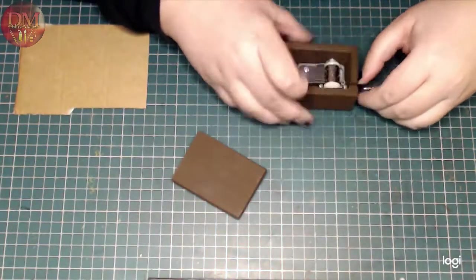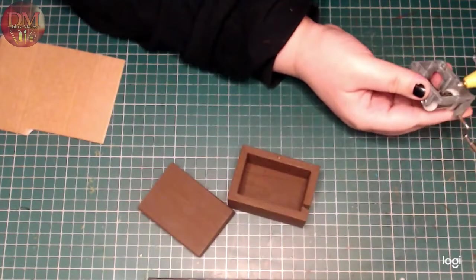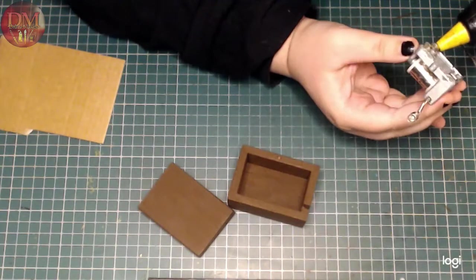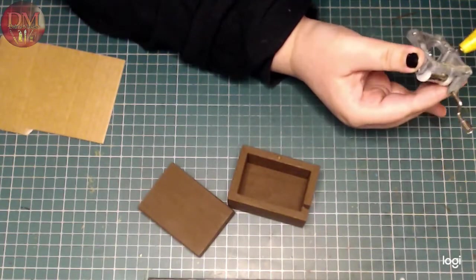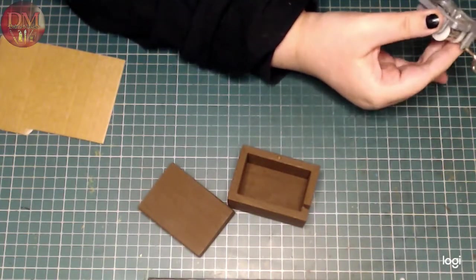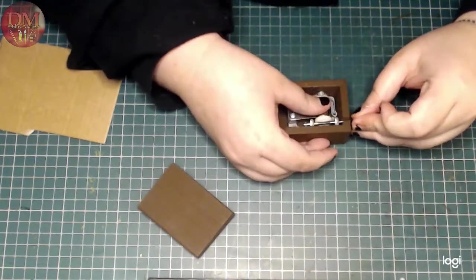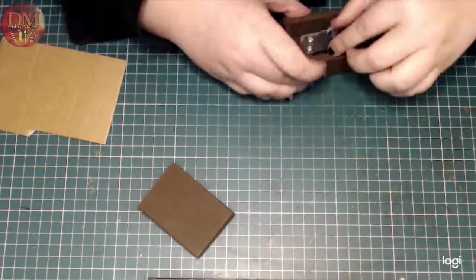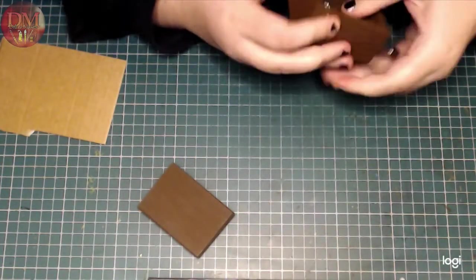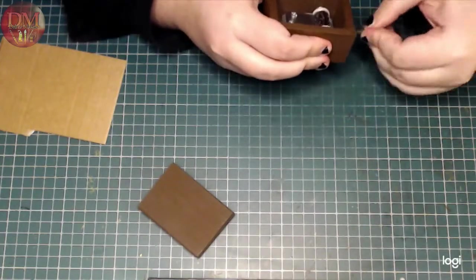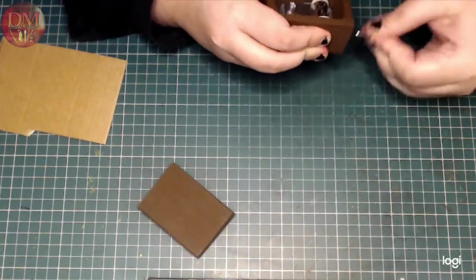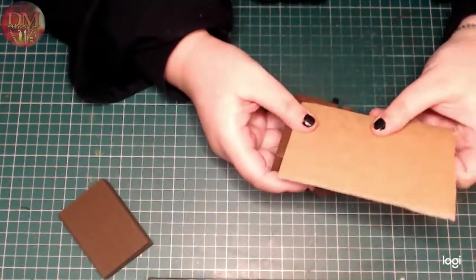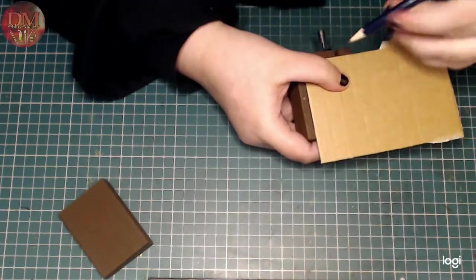So when my box is painted, I'm actually hot gluing the mechanism inside. And this is going to keep it permanent. Watching the little wheel turn is actually quite fun, but for my purposes I'm actually going to cover the mechanism.